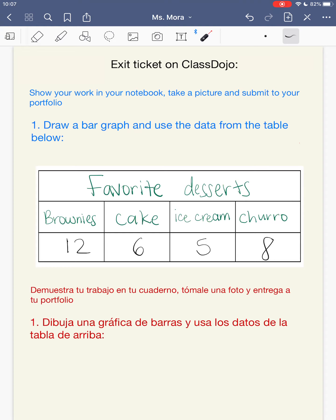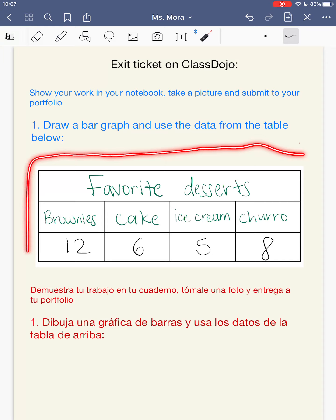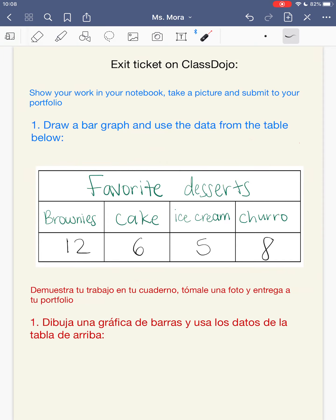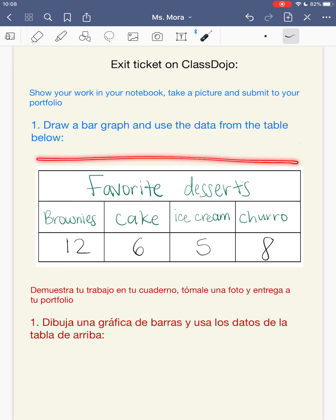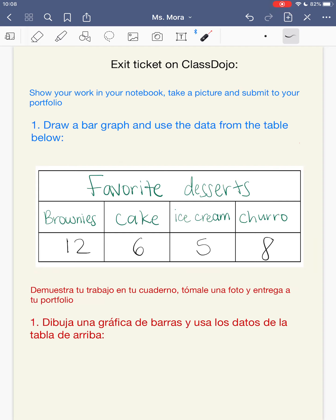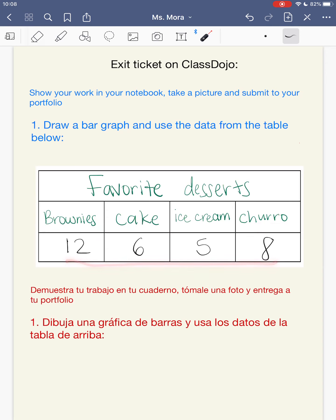For your exit ticket, you're going to draw a bar graph using the data from this table. You do not need to copy the table into your notebook — just draw the bar graph. Make sure you have your title, the categories, and the bar graph with the numbers. Take a picture and submit. Tu trabajo es dibujar una gráfica de barras usando los datos de esta tabla. No tienes que copiar la tabla — solo necesito ver la gráfica de barras con el título, las categorías y los datos. See you tomorrow!